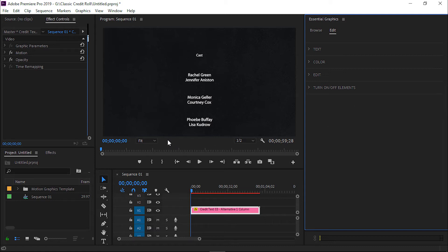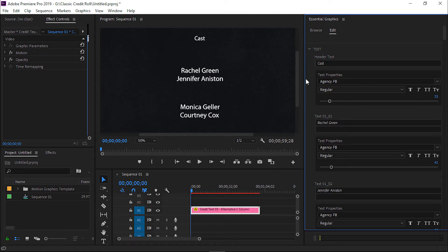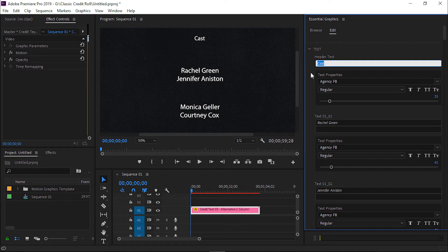Now we go back to the text option. From here, we will replace all the text as per our requirement. The first is the header text. Here is the header cast. We will not change it.